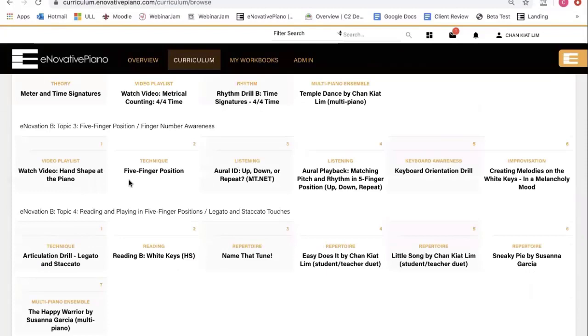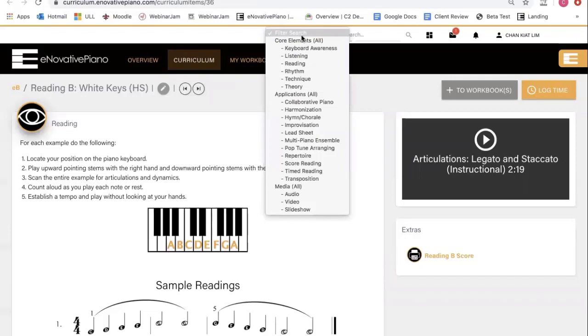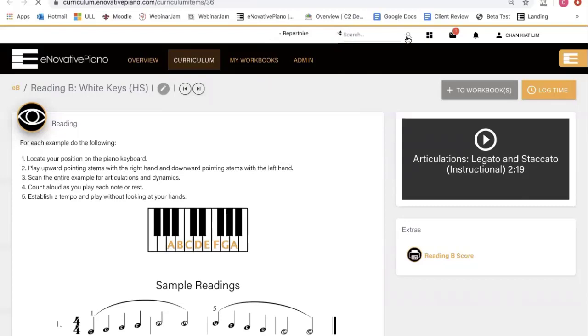And the final way of exploring Innovative Piano's lessons is to go to the search engine. Here, you can search for all the lessons within each of these categories. For example, if you want to know what repertoire is available within Innovative Piano, just click on repertoire and search.